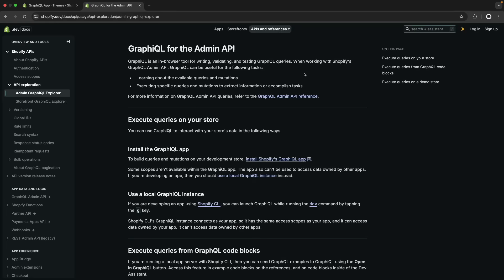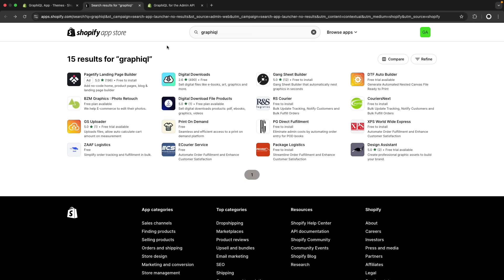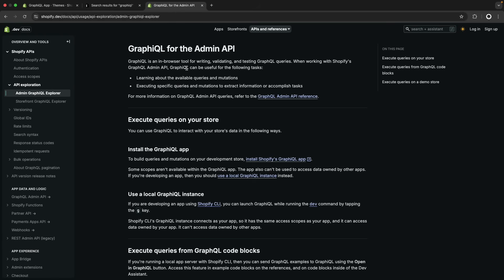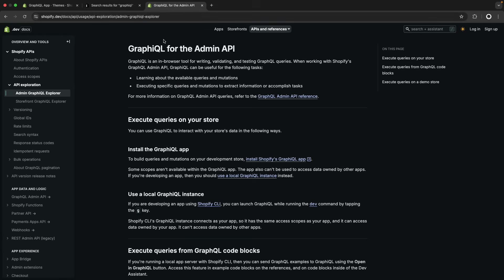And with that being said, let's see how to install it. This app is not available in the Shopify app store as you can see here when I tried searching for it. Instead, you will have to come to this link over here which I will leave in the video description and click on install Shopify's GraphQL app.